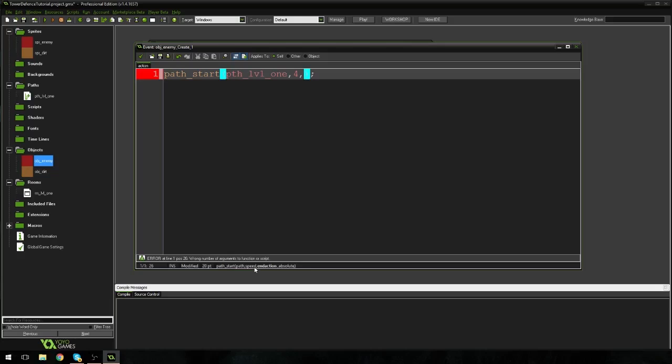Next is the end action. Now the end action, I believe there's two or three. There might be four. I've only ever used one. But basically that states what happens to the enemy once it's reached the end of the path. So what happens after it's reached the end? Does it restart the path? Does it die? What happens? And I'm just going to put zero. And basically zero is saying that once the enemy gets to the end of the path, it's just going to stop. It's just going to stay there. Which is, that's exactly what we want. We don't want it to restart or anything or go backwards. We just want to stop.